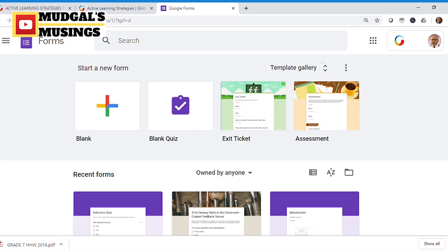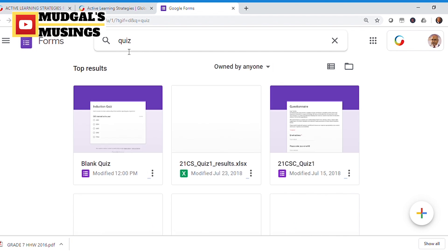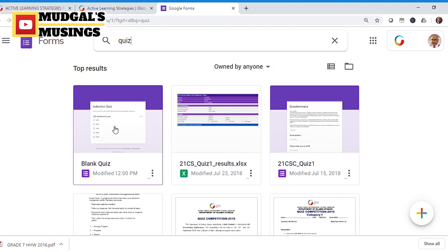Google Forms is part of the G Suite family, which comes with lots of products and features that teachers and students can use for making teaching interesting and learning fun. Google Forms gives you the ability to create all kinds of forms — typically questions and quizzes — that you can share with your students.